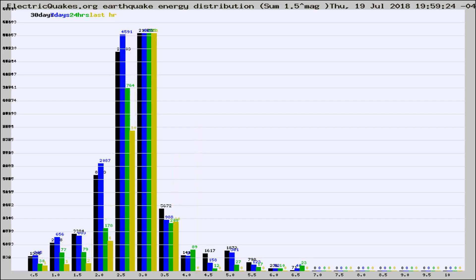Different colored columns are for 30 days, 7 days, 24 hours, and the last hour.